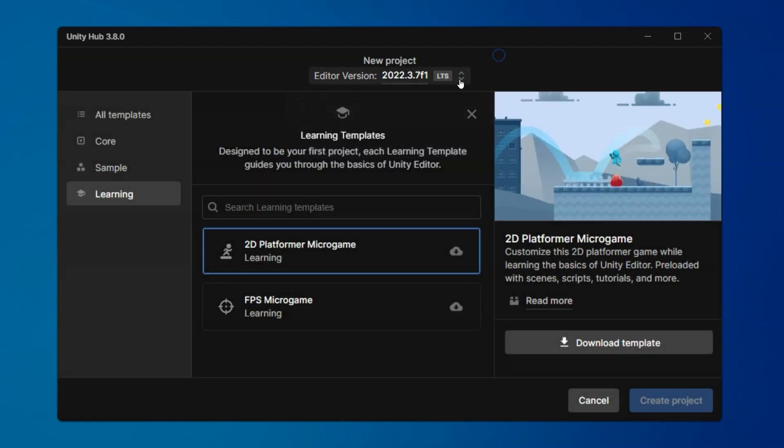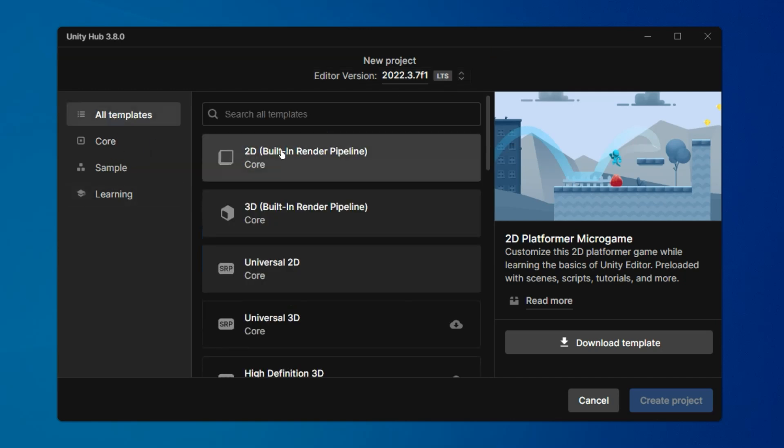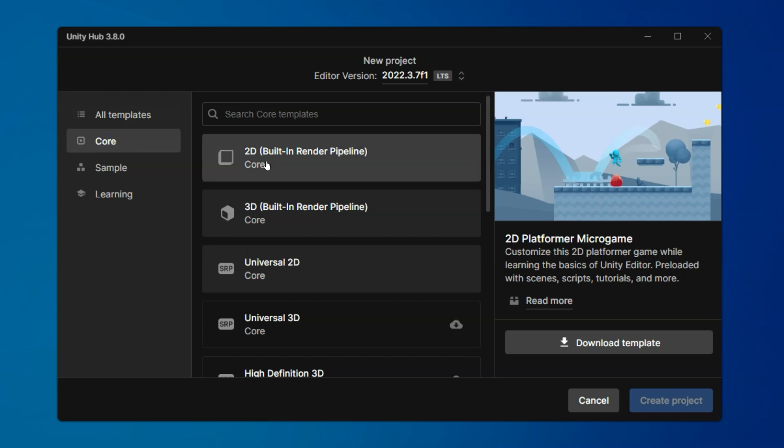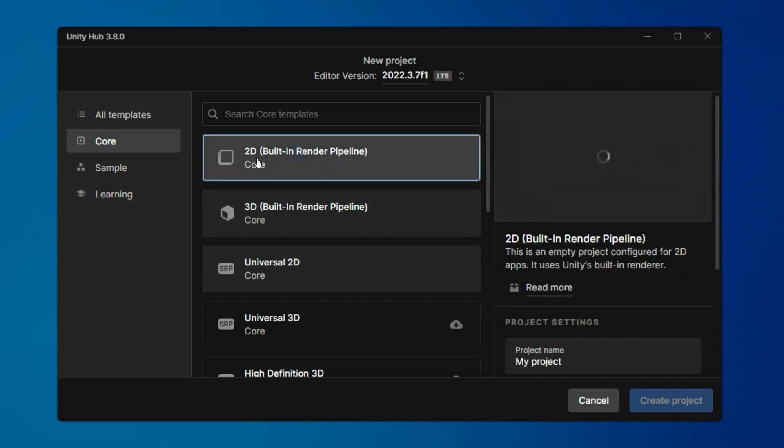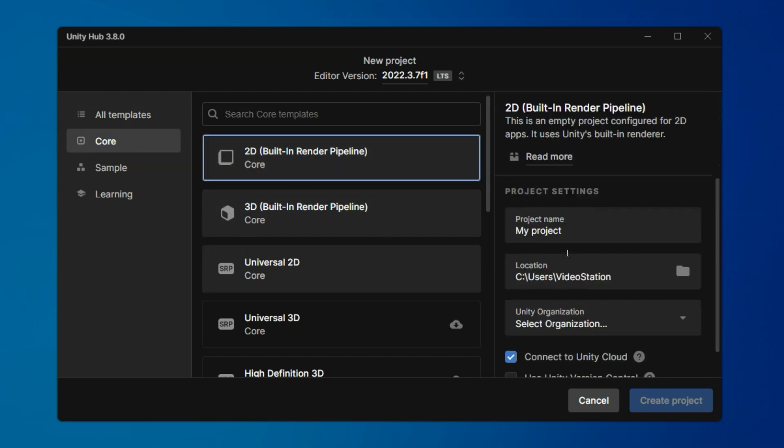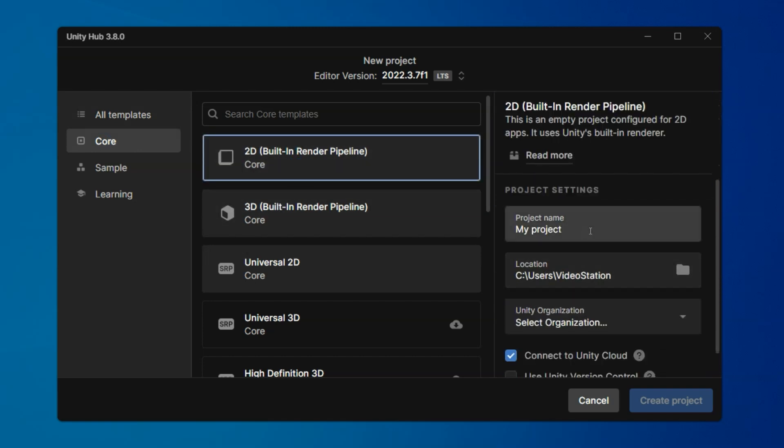At the top, you'll see the current editor version, which you can change if you have multiple versions installed. On the left side, we'll see some categories. We can click all templates as you may not know what you want to first start with. Most basic is going to be the 2D or 3D core.